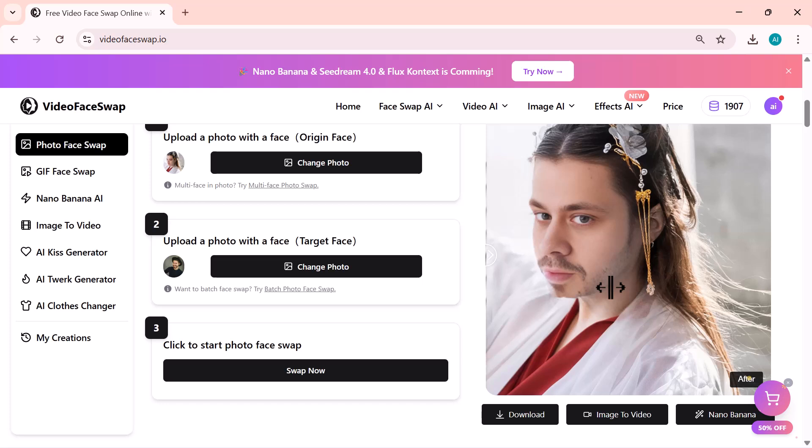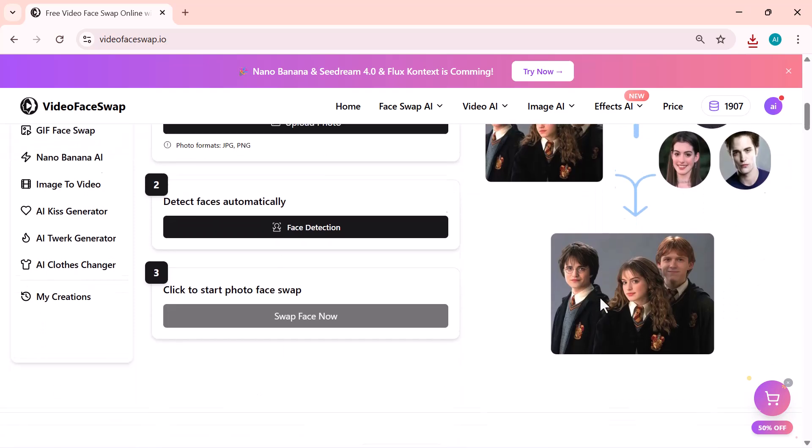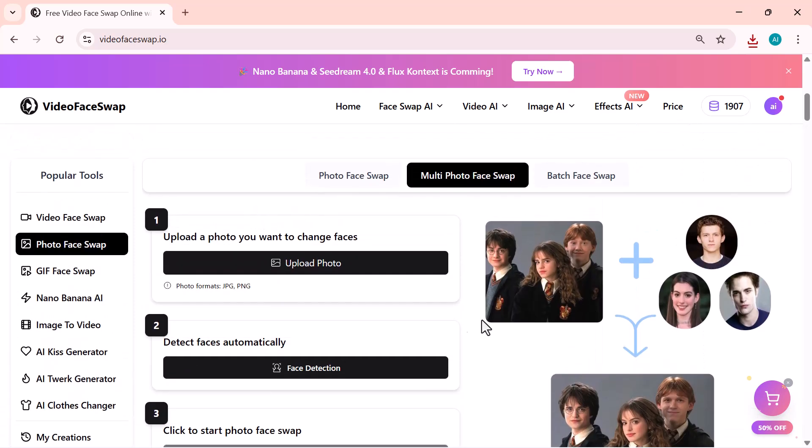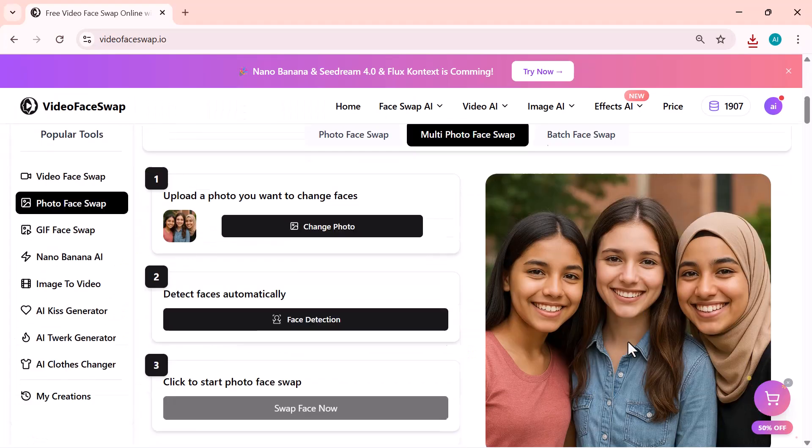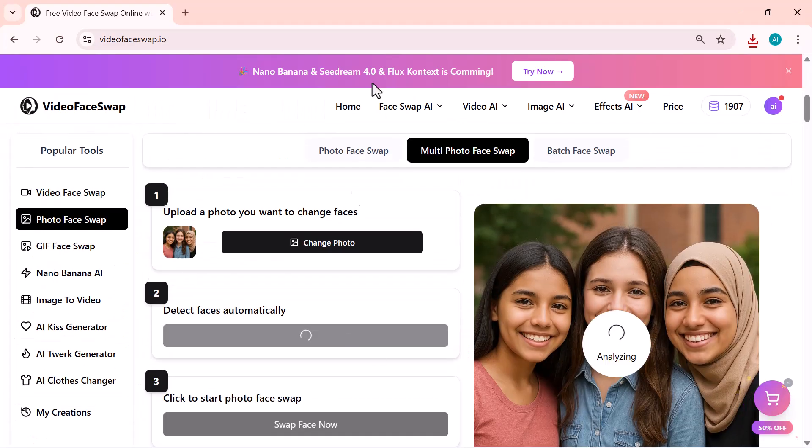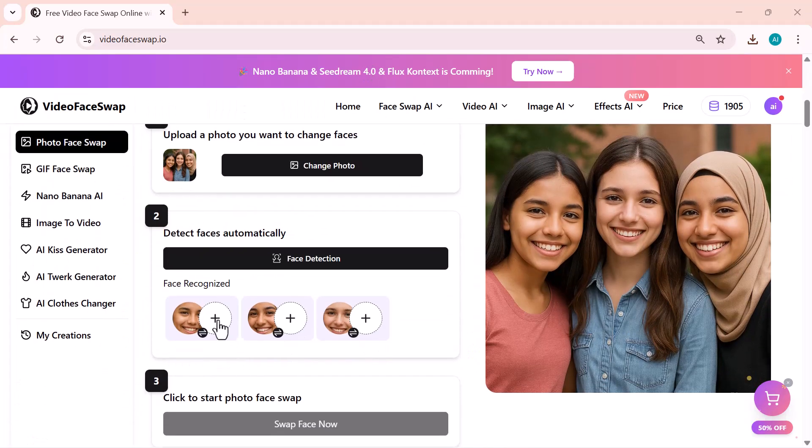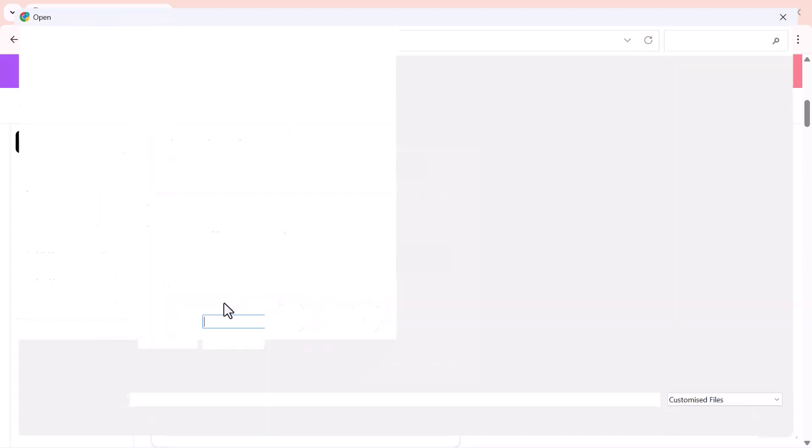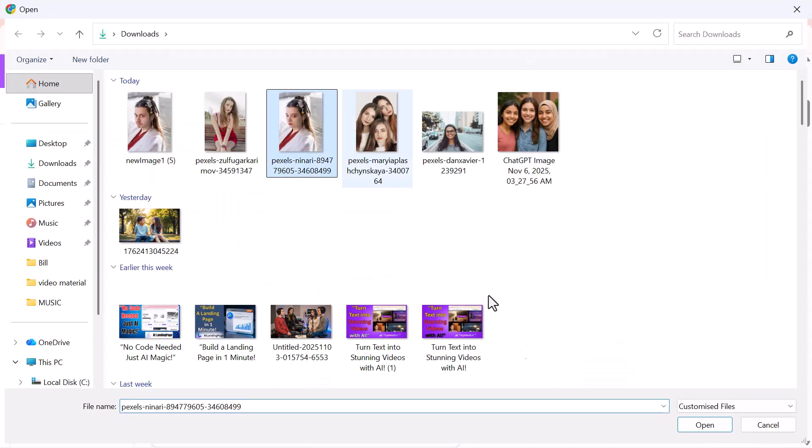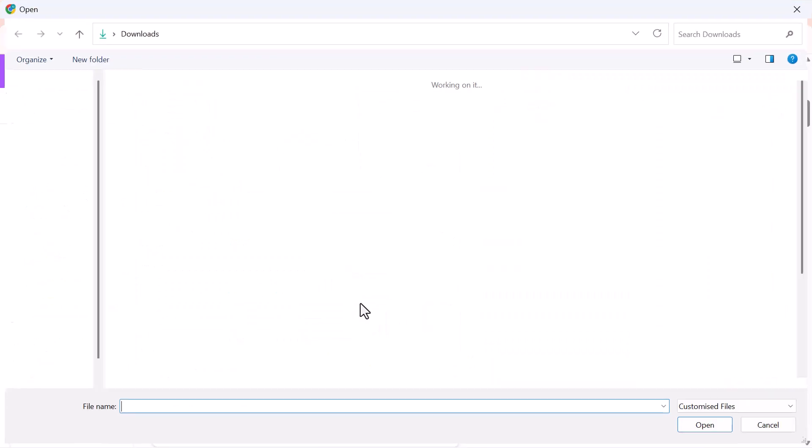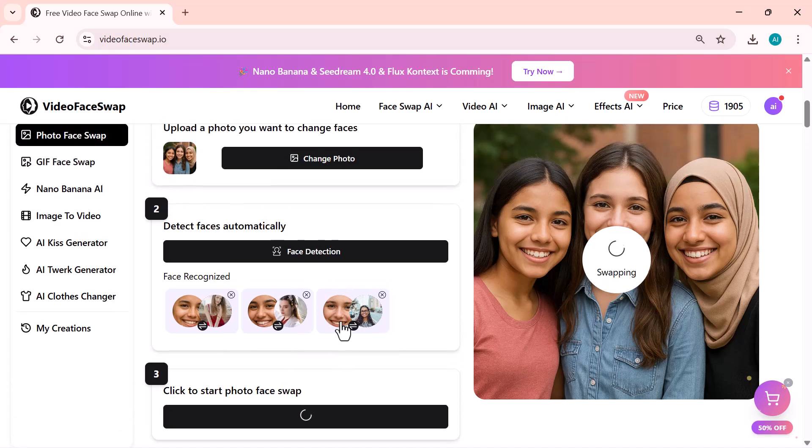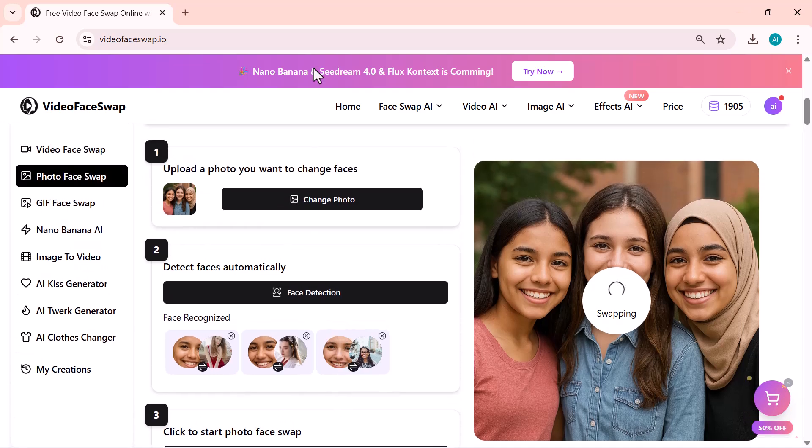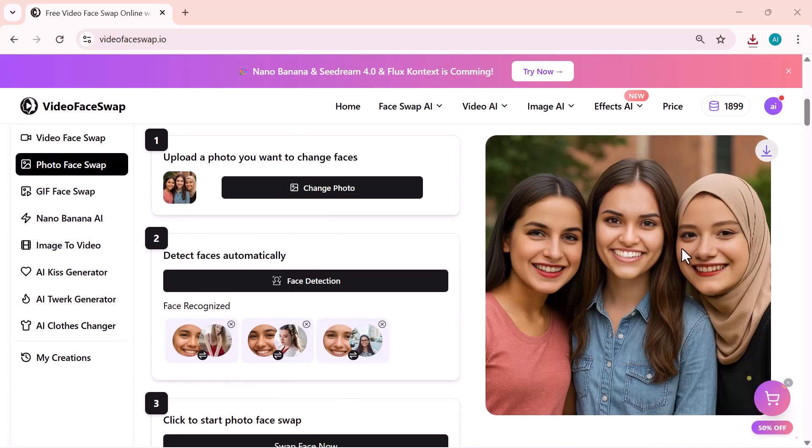Now, let's check out the next feature, Multi Photo Face Swap. With this tool, you can swap multiple faces in one photo at the same time. Just upload a group photo. The AI detects all faces automatically, no manual selection needed. Then upload different photos for each person, and the AI swaps every face naturally, keeping the lighting and expressions perfect. It only takes a few seconds, and the results look super realistic.